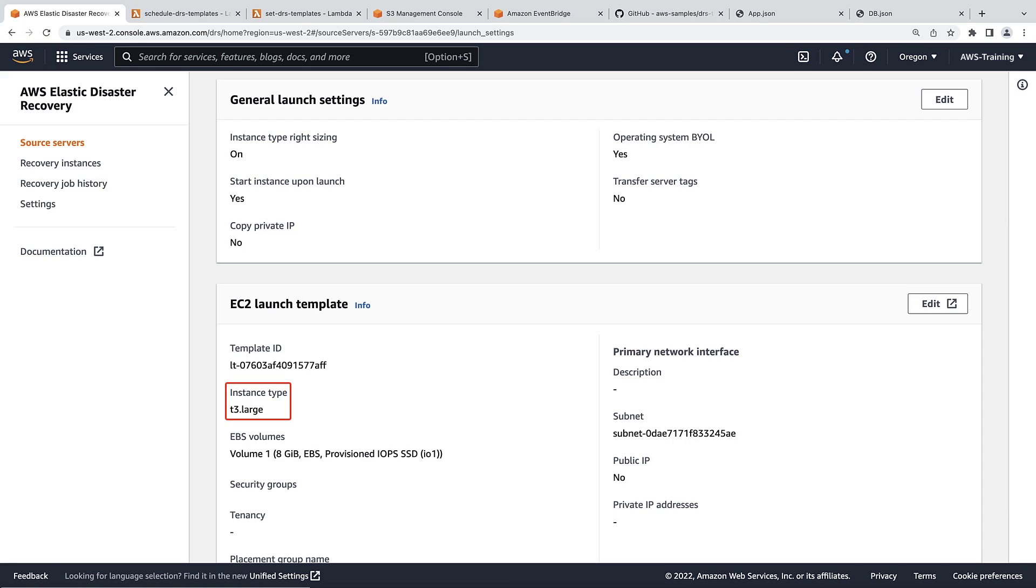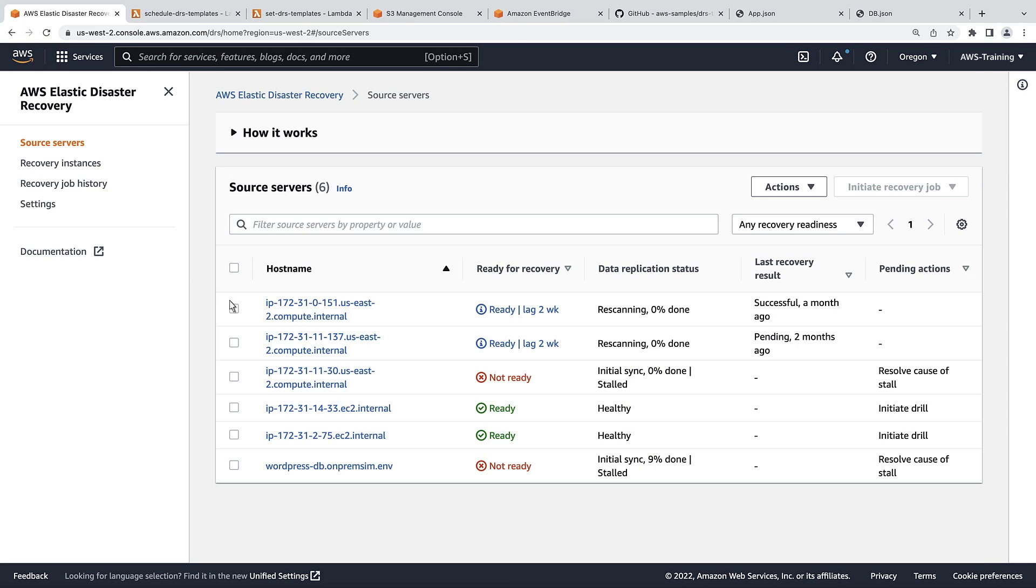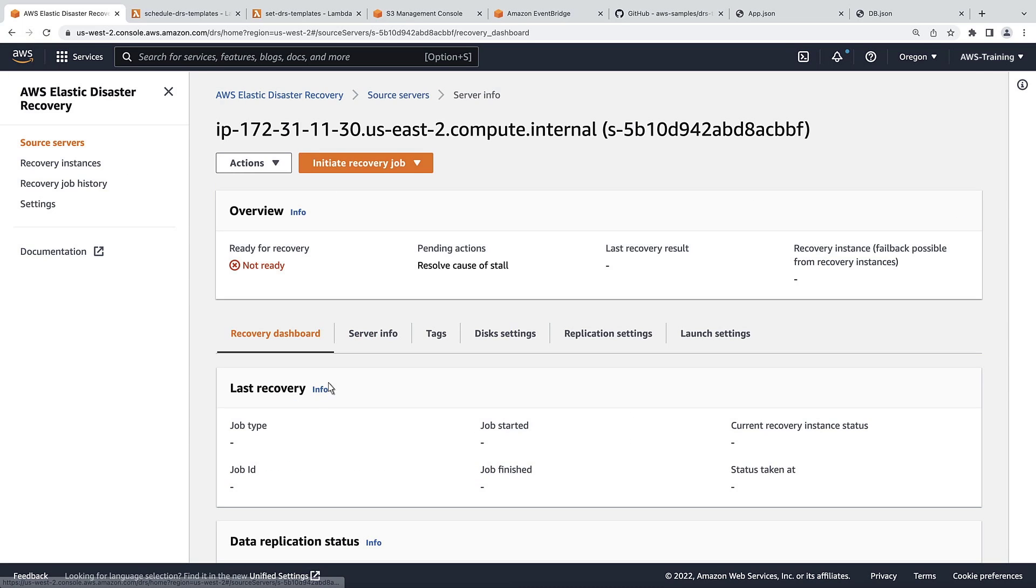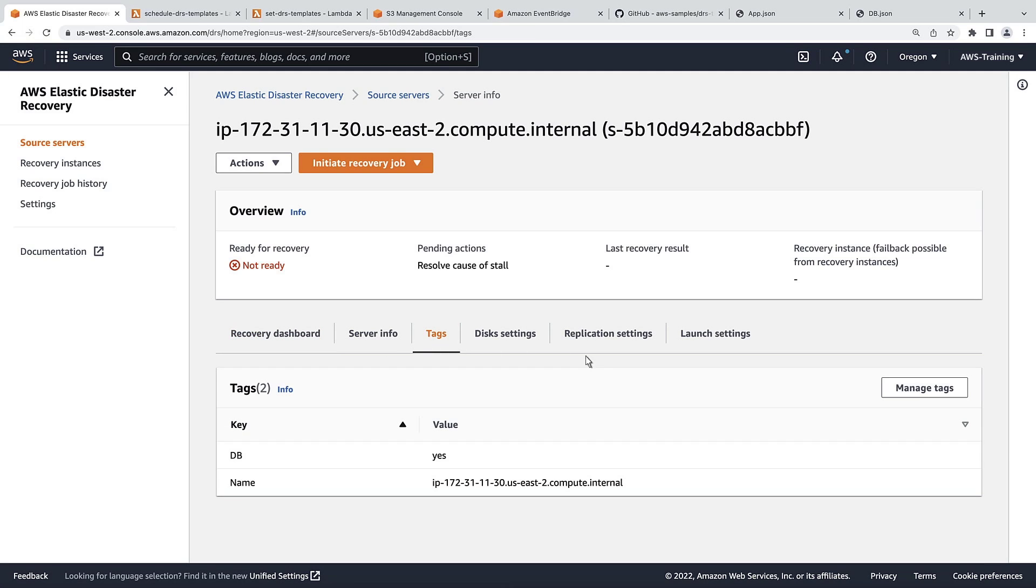Let's go back to the server list and try adding a new server to one of these tag groups. We'll remove this server's existing tags and then tag it as an app server.